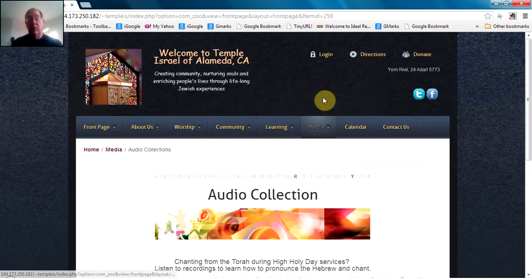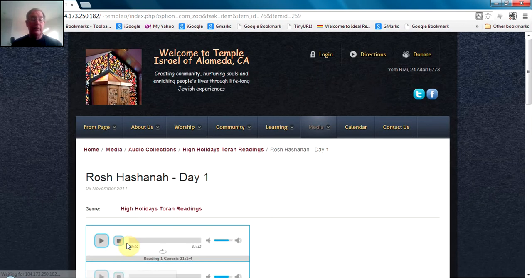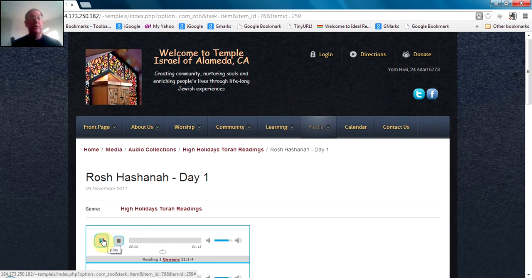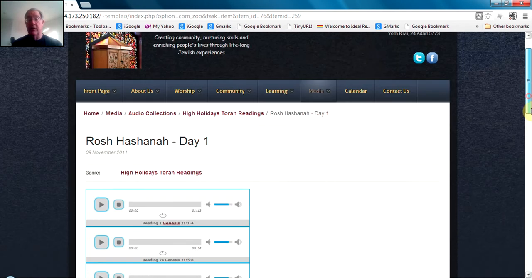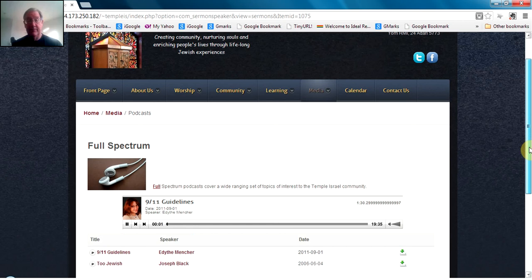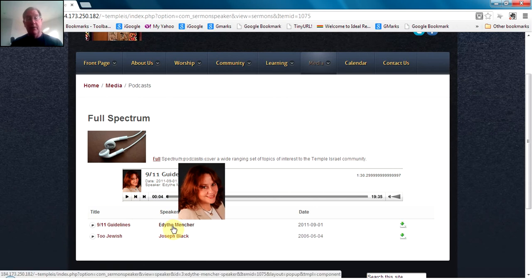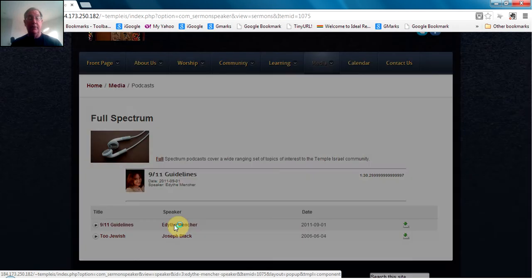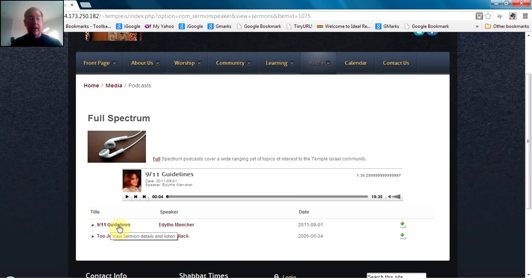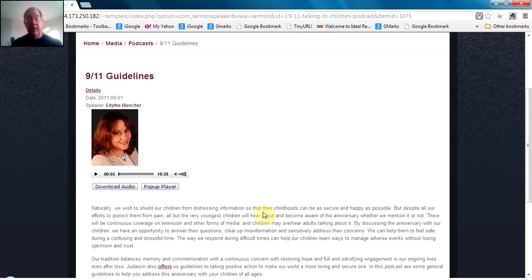Two other areas are worth looking at in the media section. One is audio collections, which have been specialized to provide an area where you can have recordings of things like the Torah, and those can be associated with the text so that you can see the text while you hear the reading. The last media area is podcasts. There's a very nice podcast facility here — when you go into the podcast area, there is a featured podcast. There's information on the author and a page with a download link, as well as a description of the podcast so you can decide if it's something you're interested in.